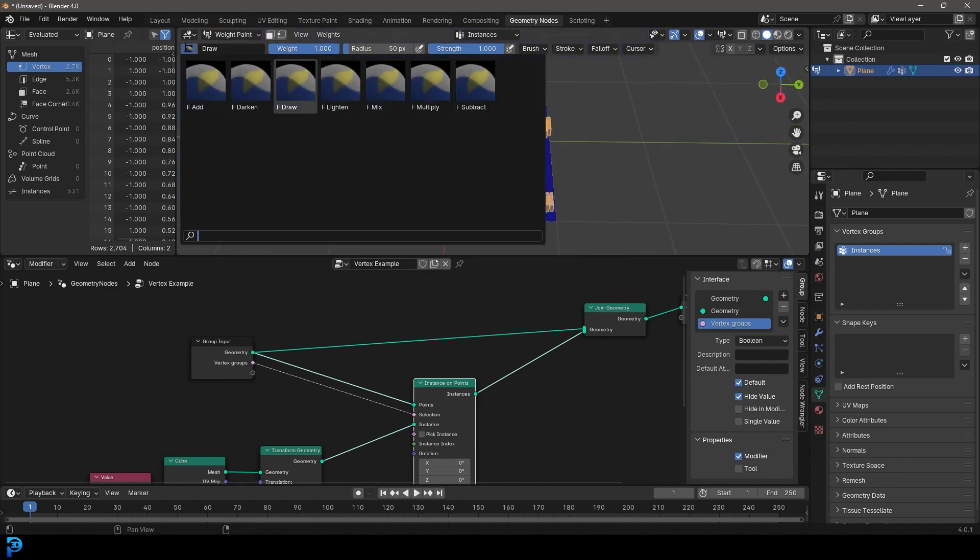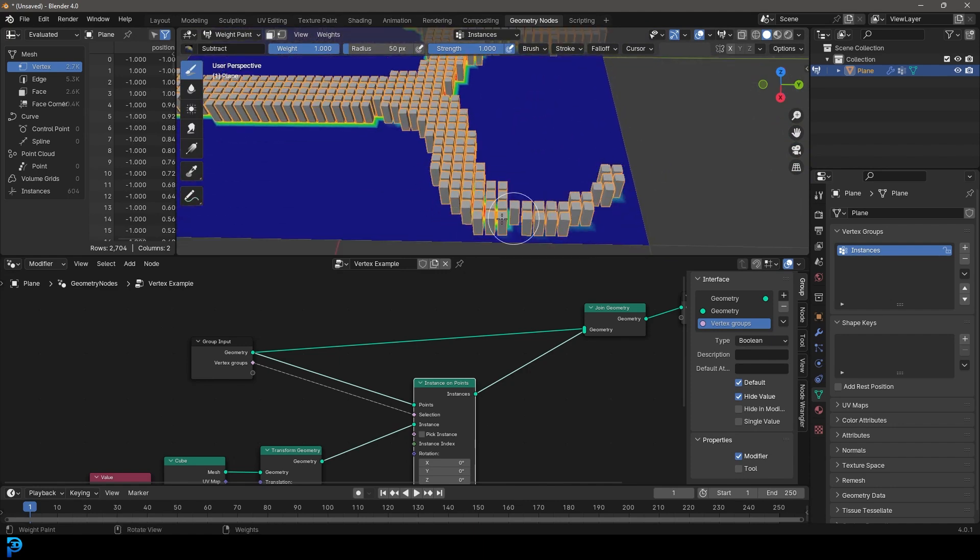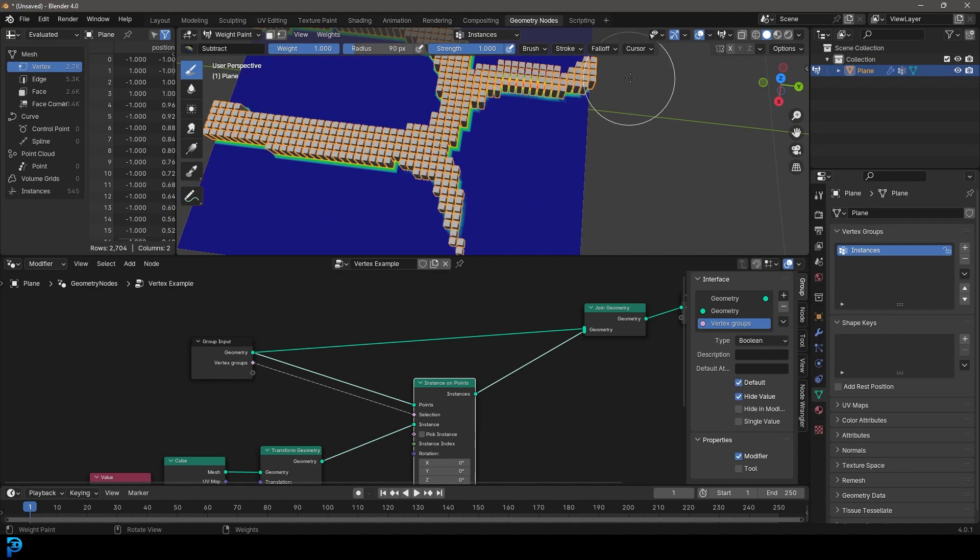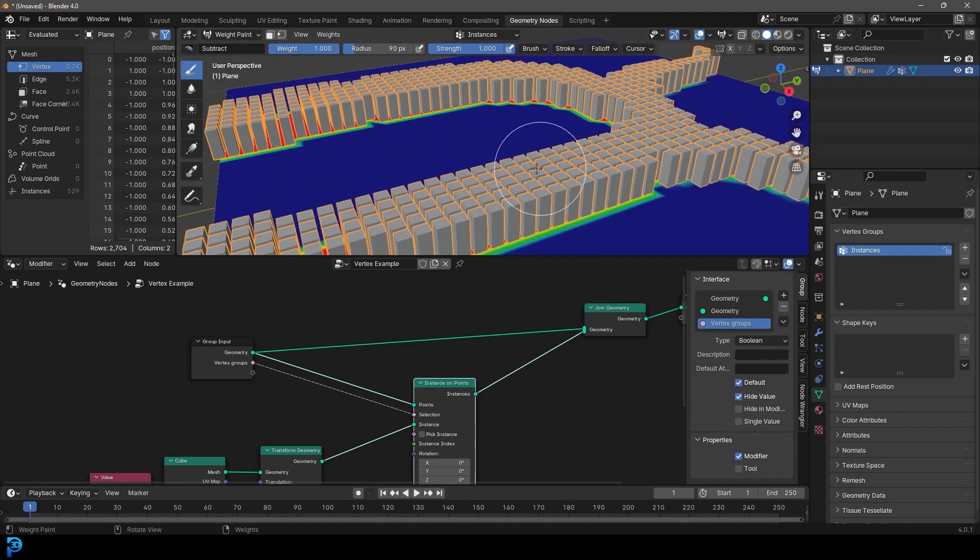If you want to, you can also come here and subtract and then paint them away. You can change the size of the brush. It's really fun. So that is how you can work with vertex groups in geometry nodes.